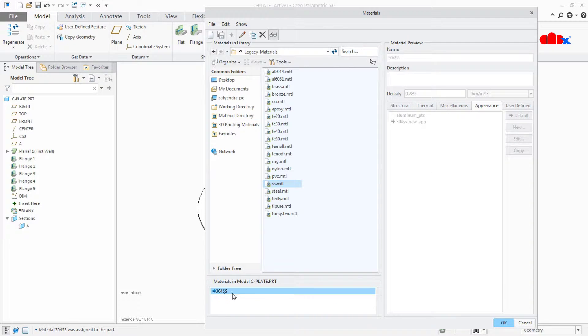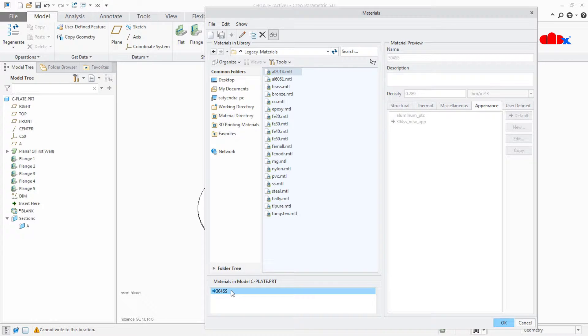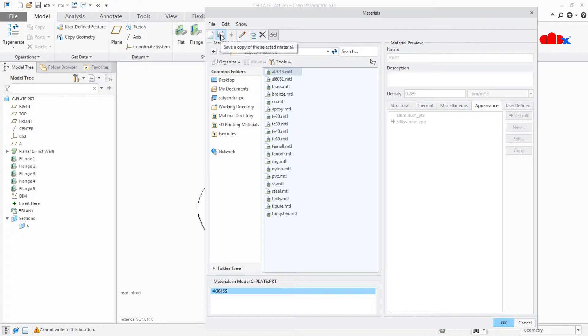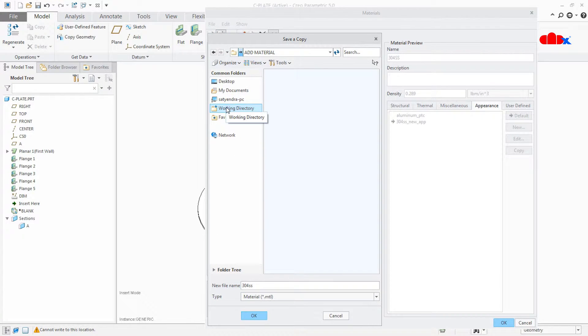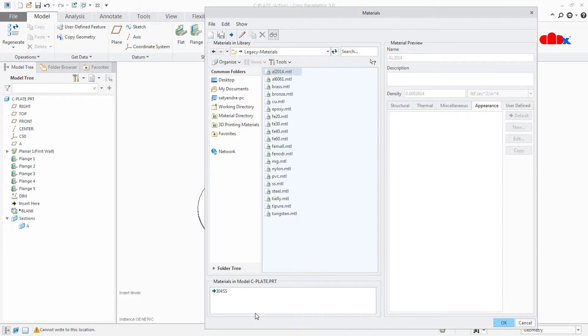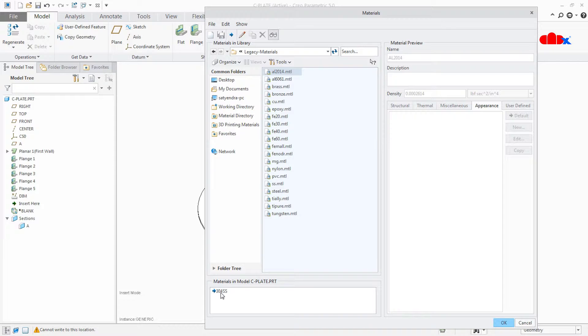Now you have your new material called 304SS. Now this material I am going to save in this list. Go to Save As. Save your material to your working directory. Once it is saved, now your material is saved in your working directory.